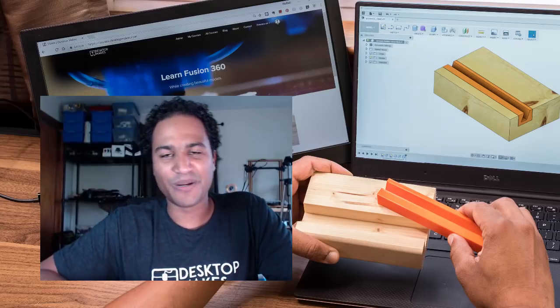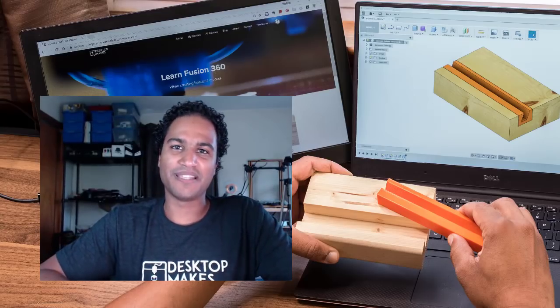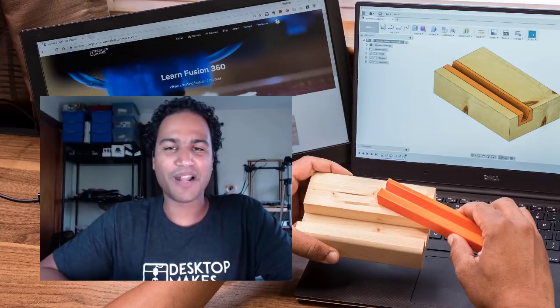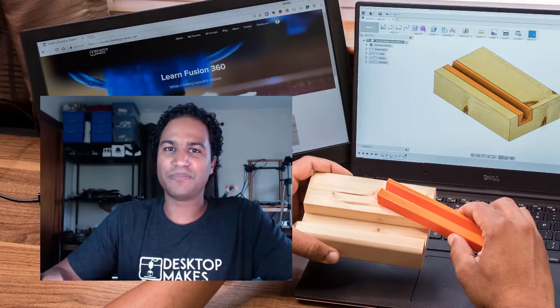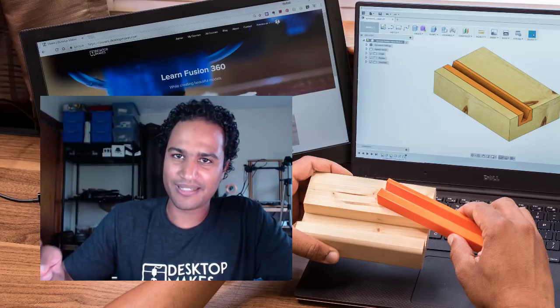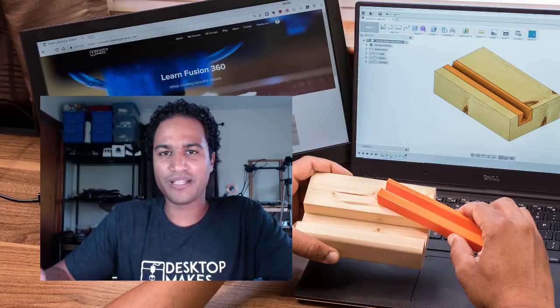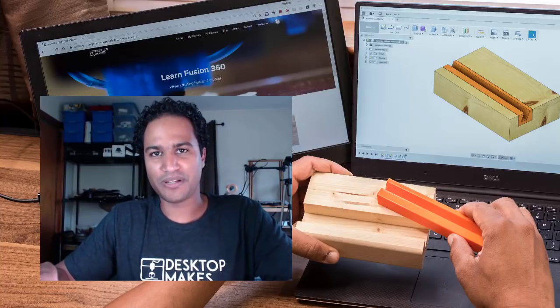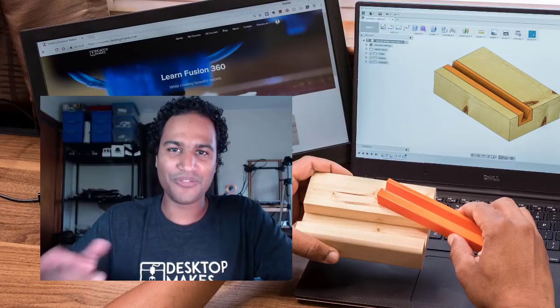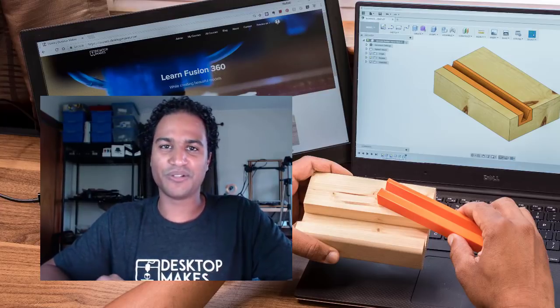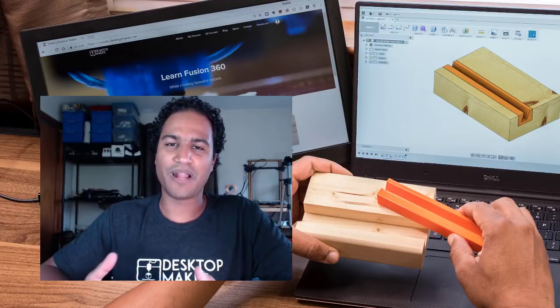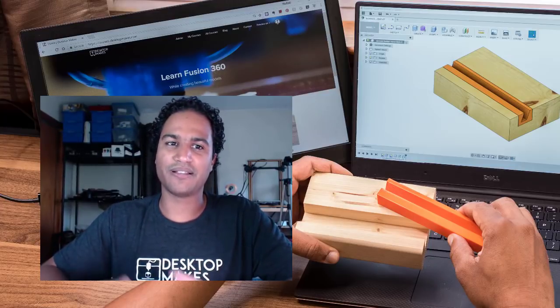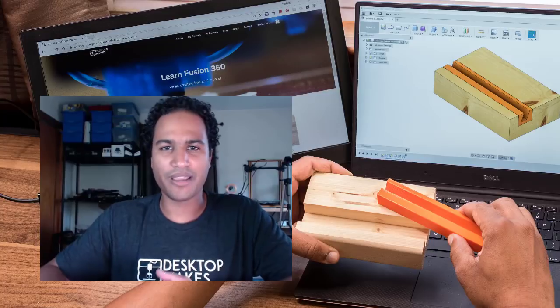Hey guys, Vladimir here with Desktop Makes. For today's project we're going to combine a bit of CNC milling with 3D printing. When I first started this YouTube channel, the intention was to have projects that encompass a variety of desktop fabrication tools, hence the name Desktop Makes.